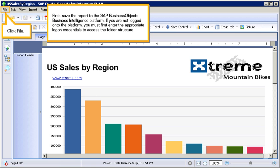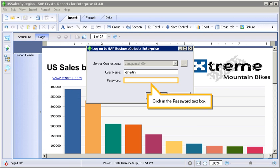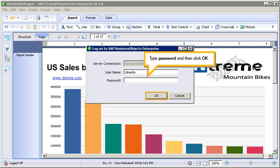First, save the report to the SAP BusinessObjects Business Intelligence platform. If you are not logged onto the platform, you must first enter the appropriate logon credentials to access the folder structure. Click File. Select Save As. Click in the password text box. Type password and then click OK.